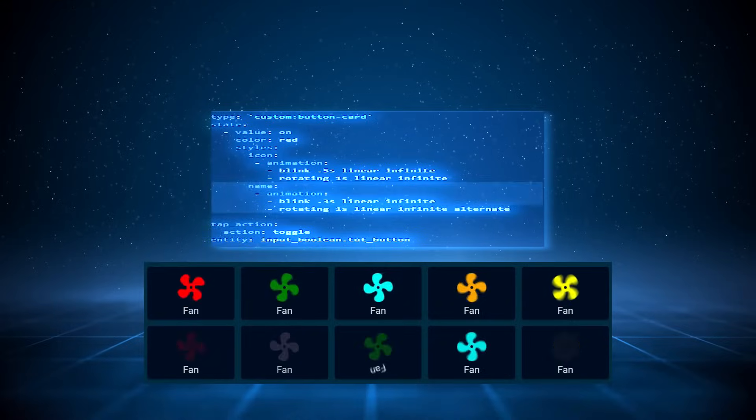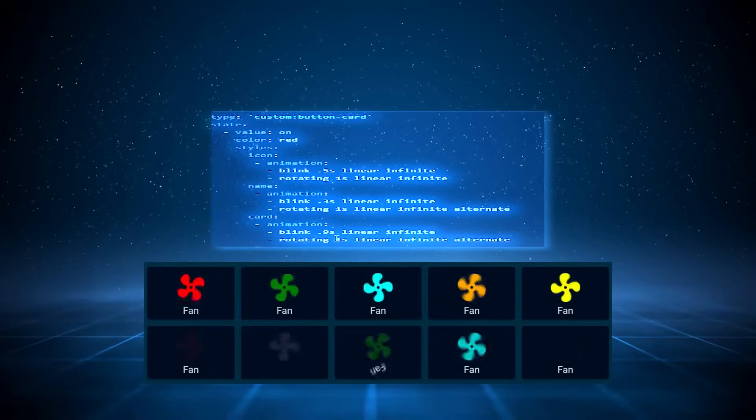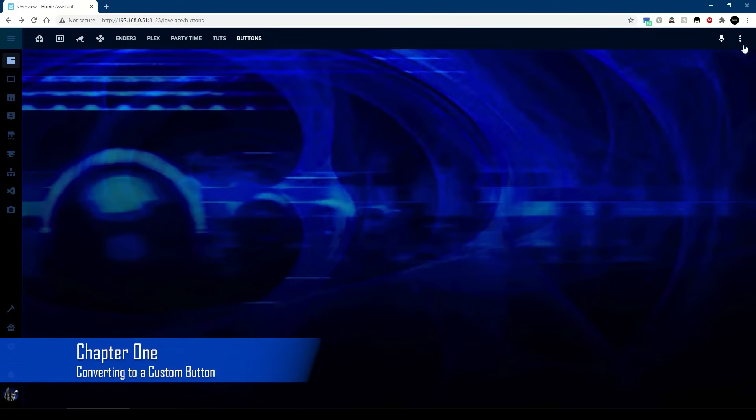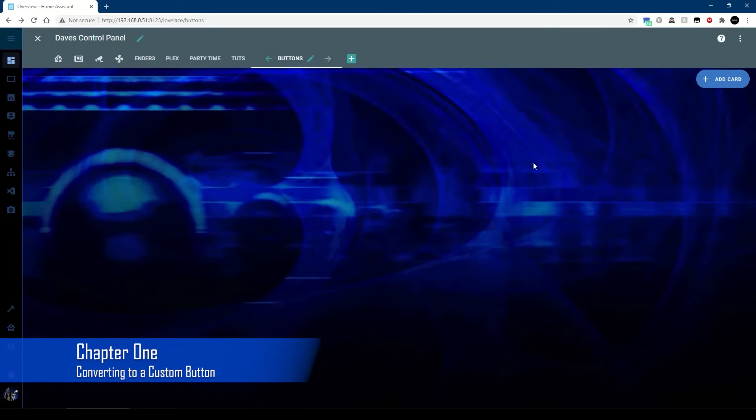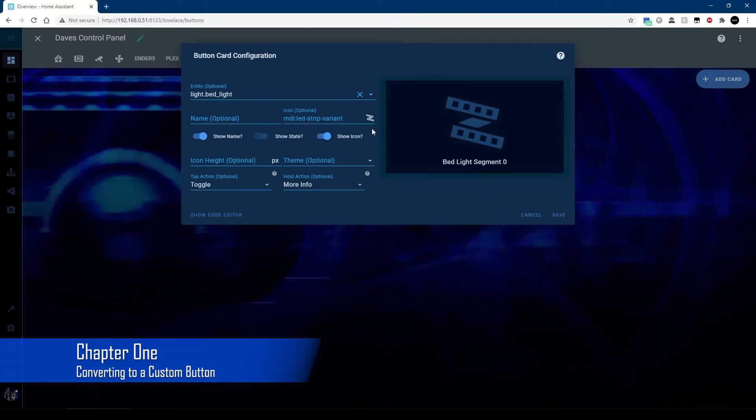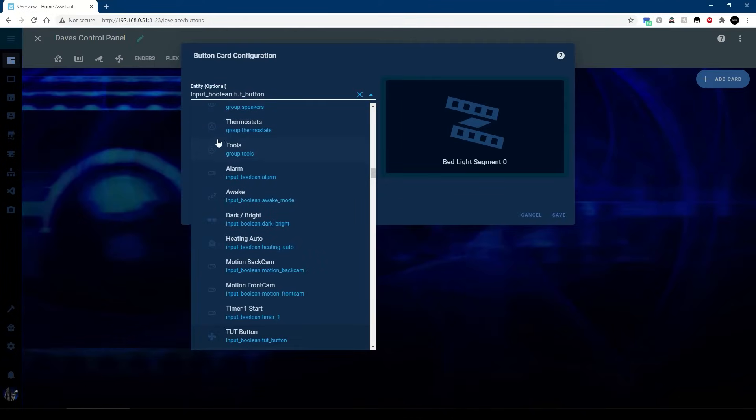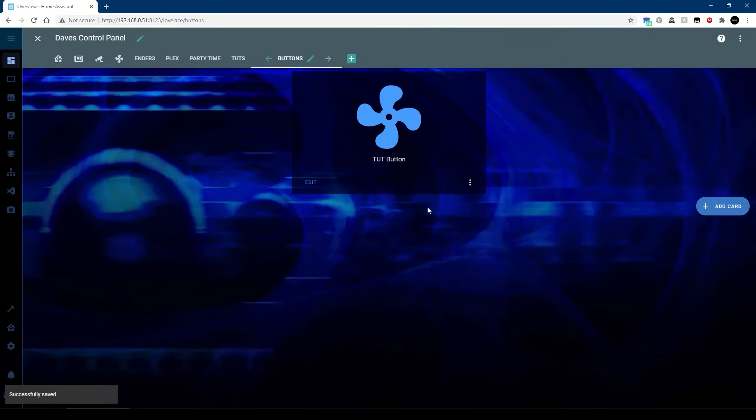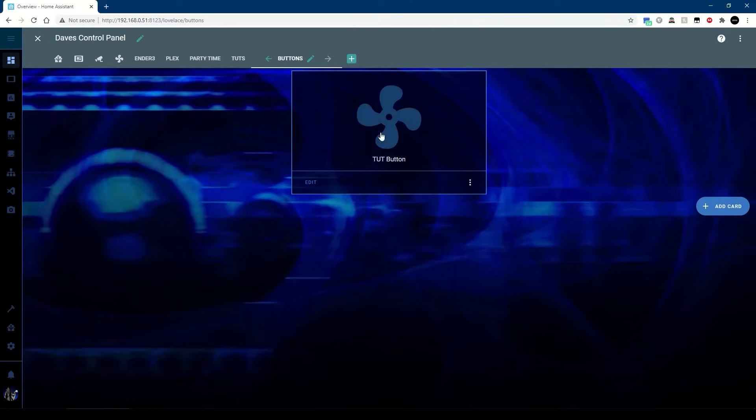First thing, let's add an ordinary button card. I've made an input boolean which I've called button and I've given it an icon, obviously a fan there.